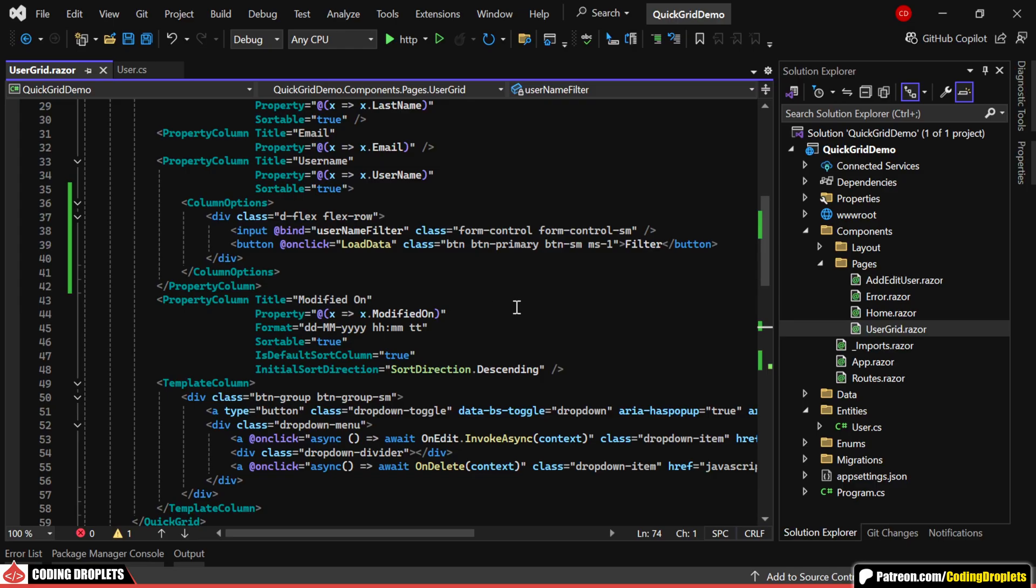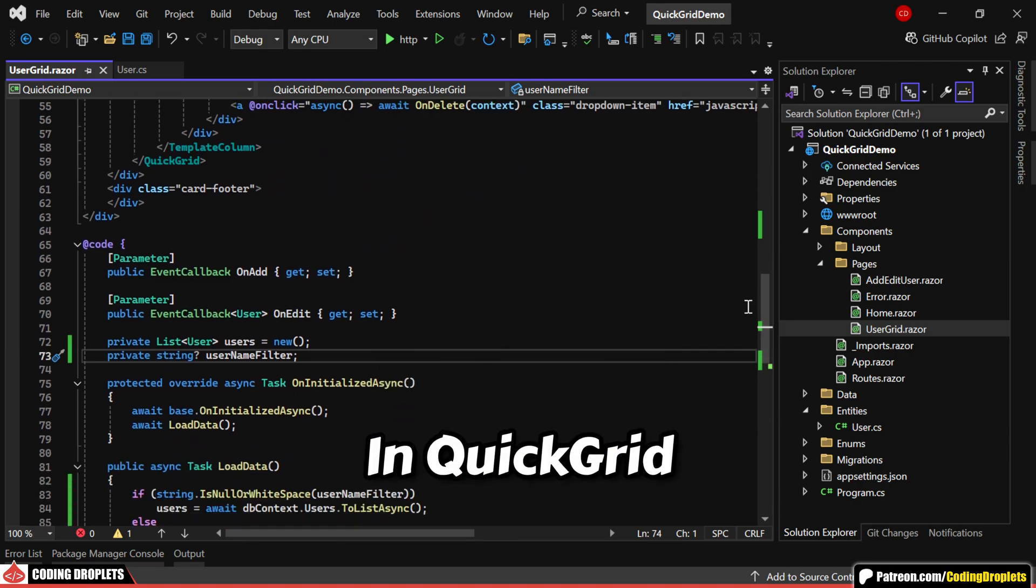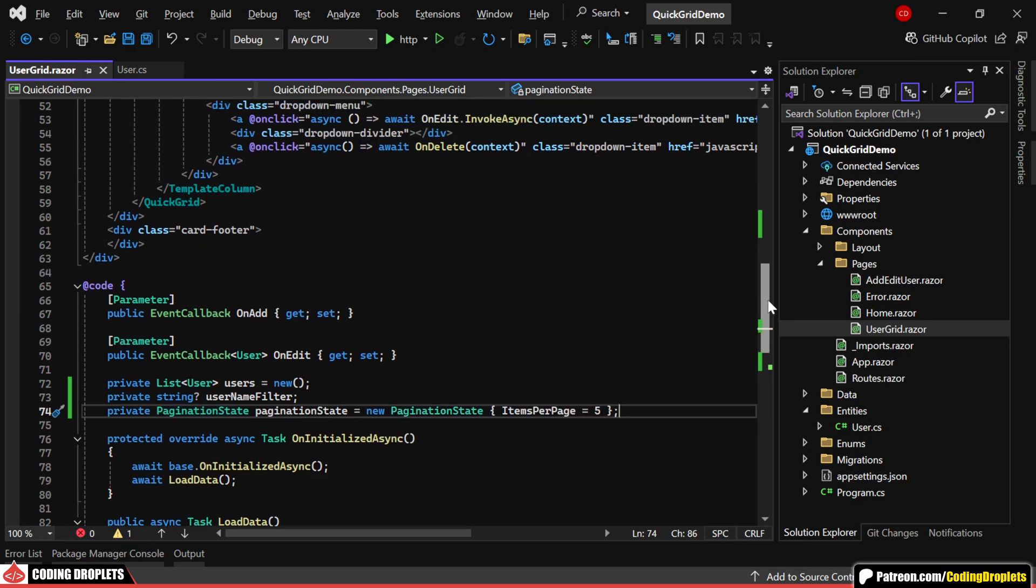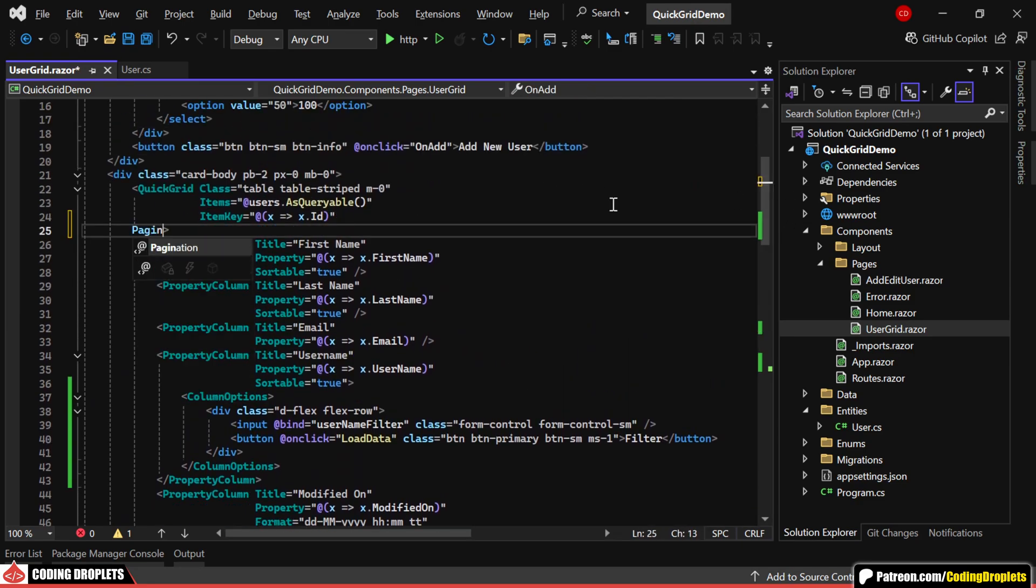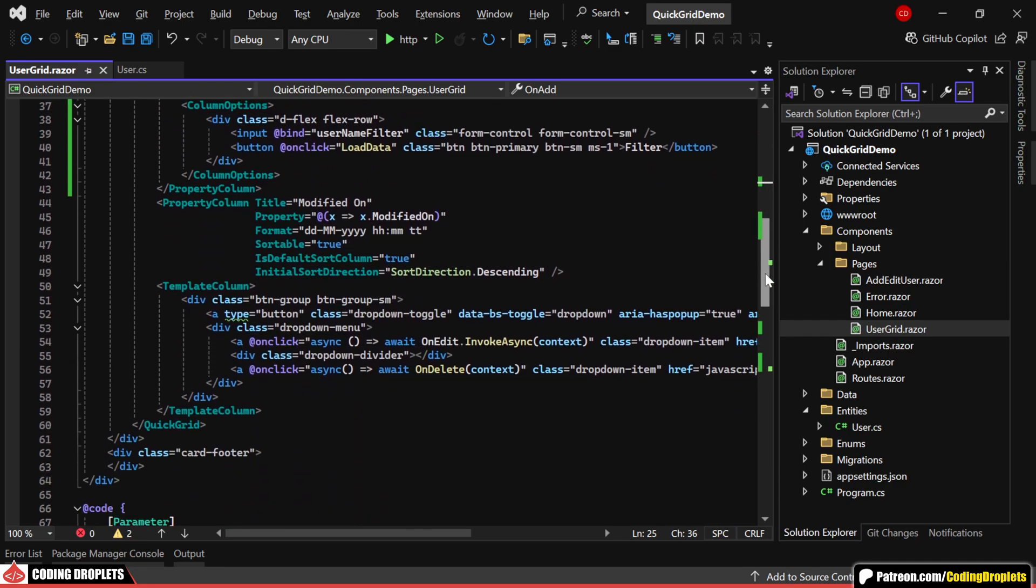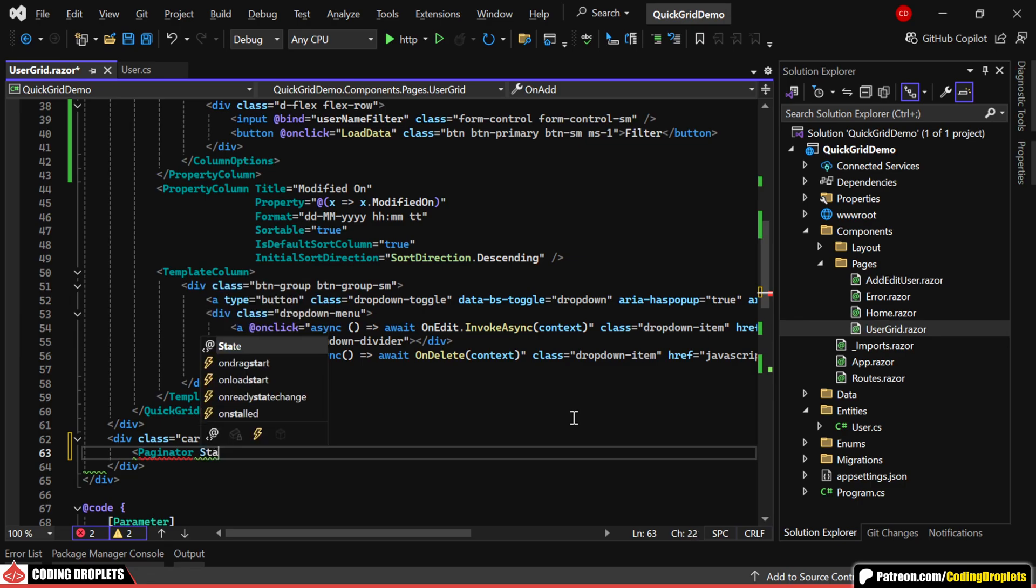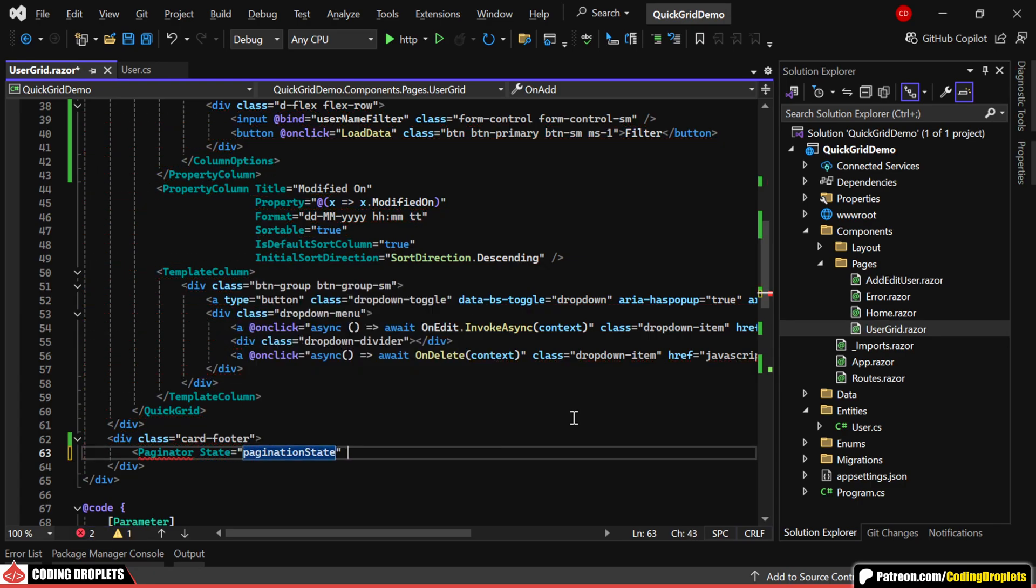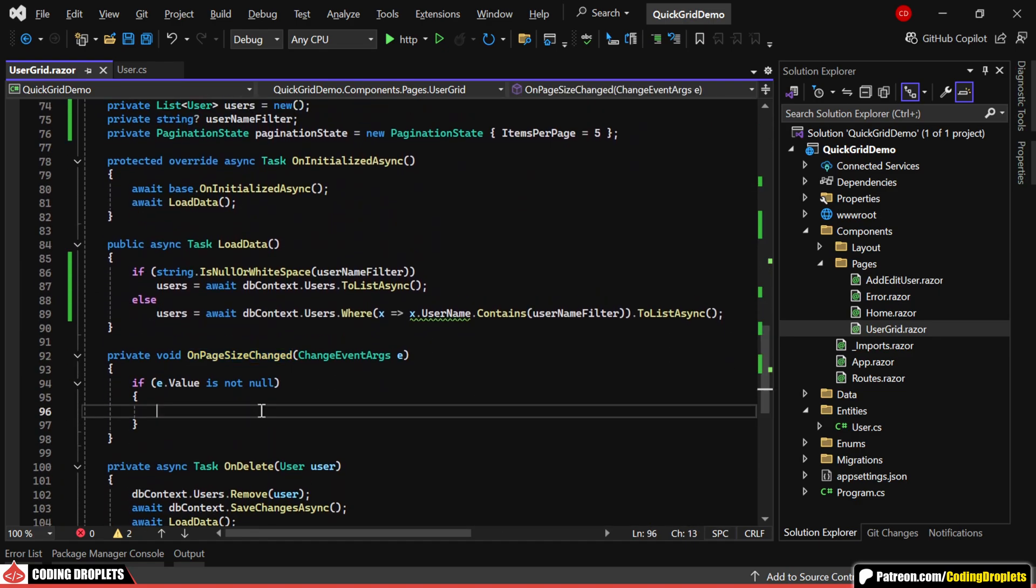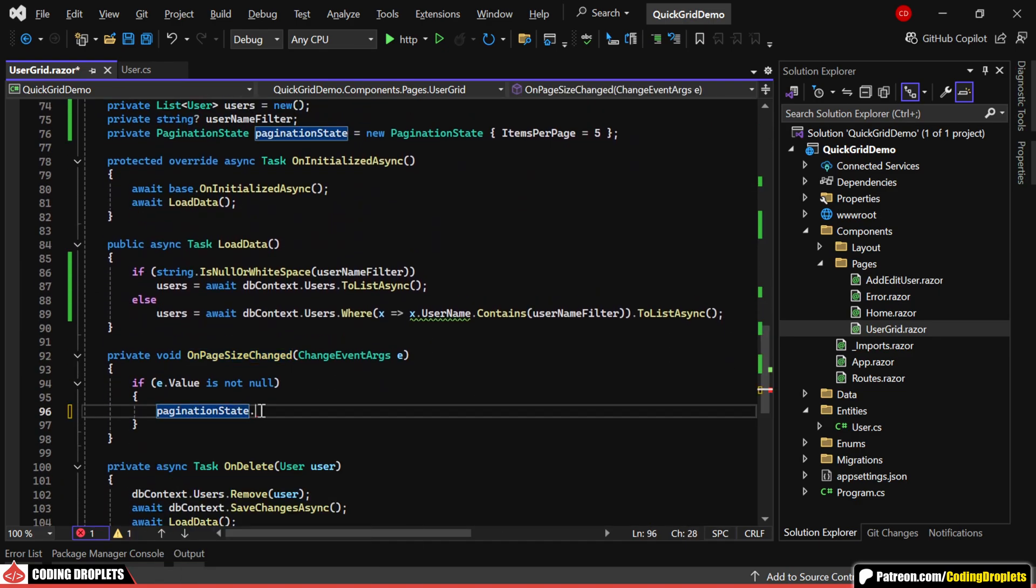Now, let's see how we can implement pagination in quick grid. First, we need to create a pagination state object. I'll set the items per page value to 5. Next, we'll provide this pagination state object to the quick grid by assigning it to the pagination property. Now, let's place the paginator component. I'll add it here in the card footer and we'll assign the same pagination state object to its state property. On the page, we already have a select component for changing the page size. When the page size is changed, we'll update the items per page property of the pagination state to the selected value.